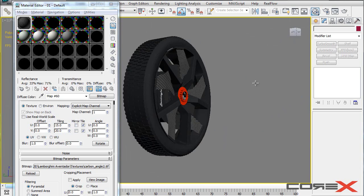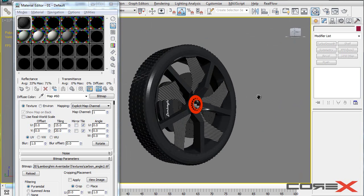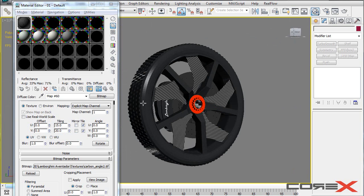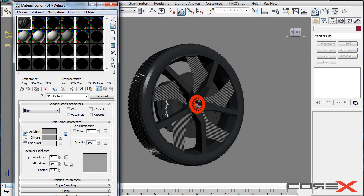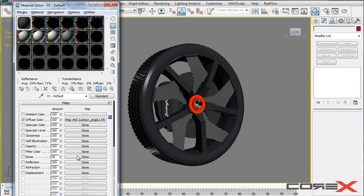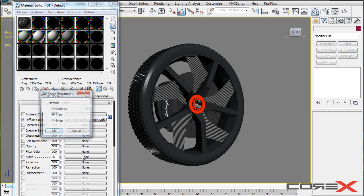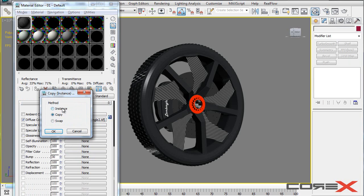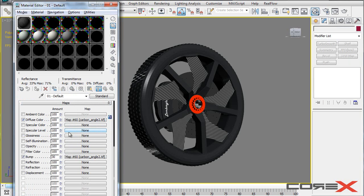And you can change the tiling right here. So right away we can see that the carbon fiber material is looking pretty cool. Another thing you can do is click on this button right here that says Go to Parent, and move down until the maps rollout. And click and drag this diffuse color map onto the bump map. And make sure you do it in instance. And hit OK.